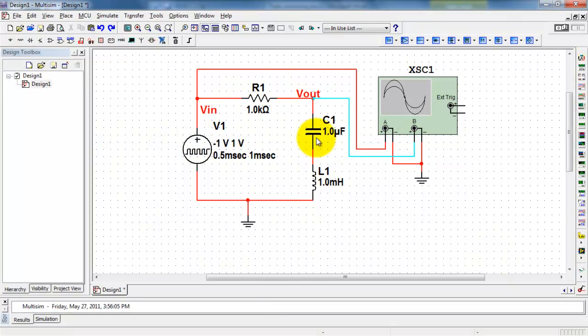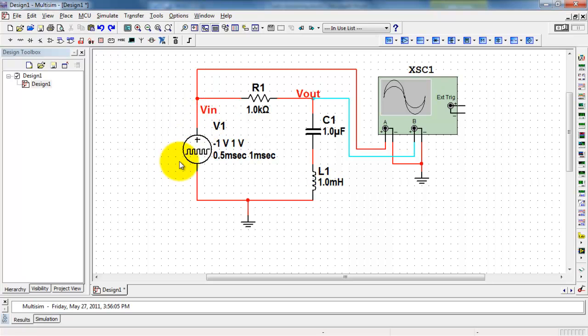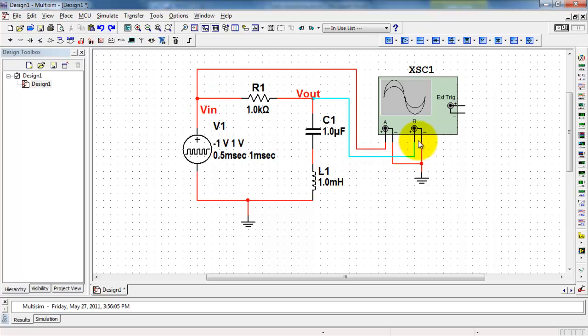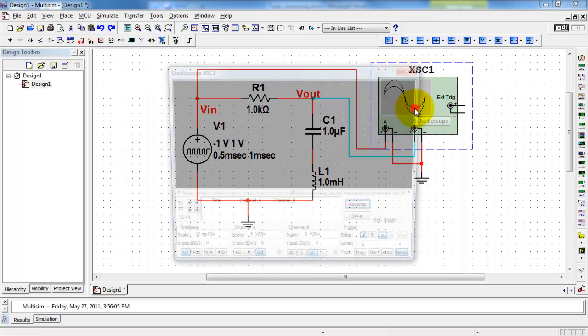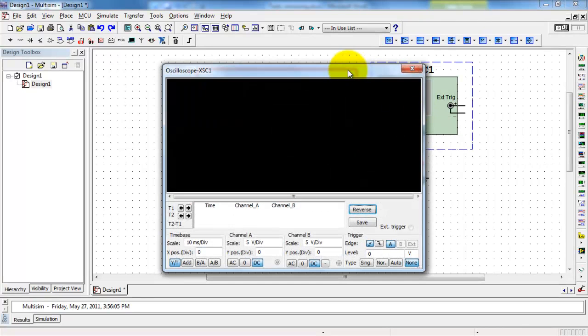Here I have a resistor capacitor inductor circuit with an input driven by a pulse type source, and I'm interested in the output taken right here. I'm displaying the input on channel A and the output as a separate color on channel B.